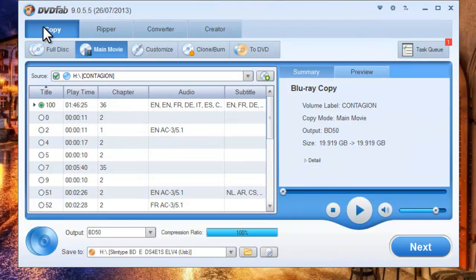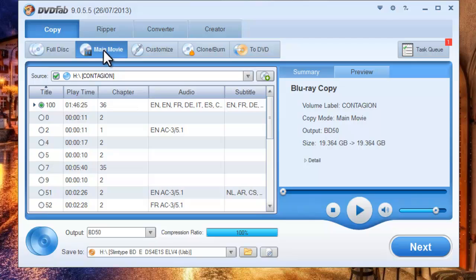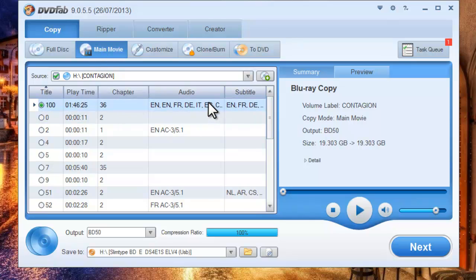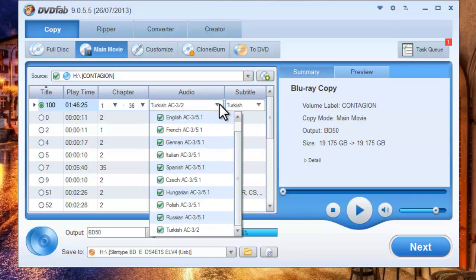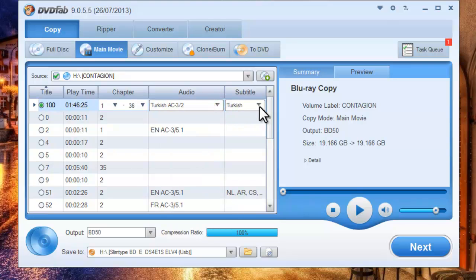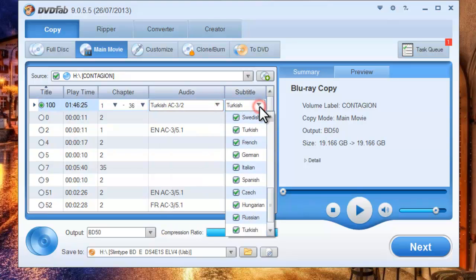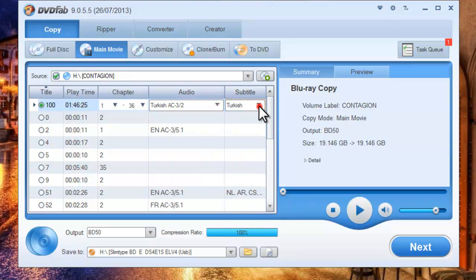Make sure we are using the copy option. Let's take the main movie mode for example. The longest movie title is automatically selected and you can fully change the audio and subtitles.